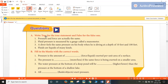Write true for the true statement and false for the false one. First statement: Pressure and force are actually the same. No, because pressure is a force acting on a unit area while force is a push or pull on an object. So this statement is false.